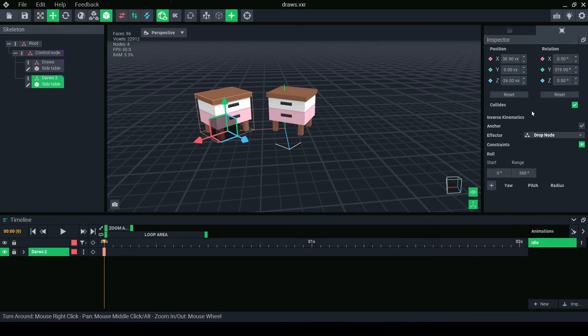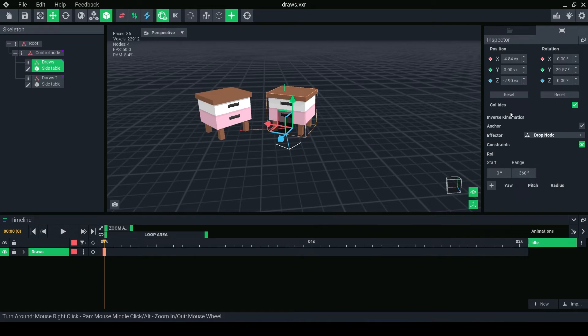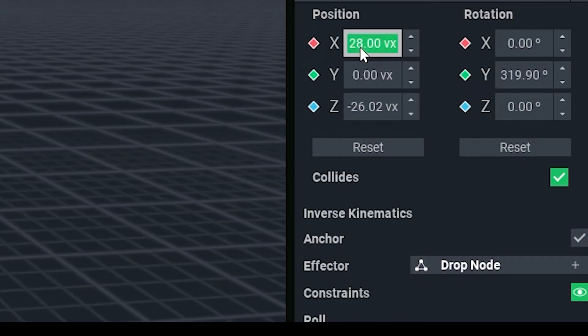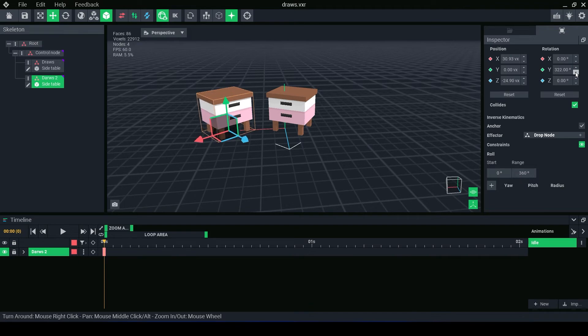In the inspector panel, we can see all these transformations we've made with the move and rotate tools, as they have changed the values listed. We can also manually type in the numbers if we want exact position changes. Or we can use the arrows to make slight changes as well.